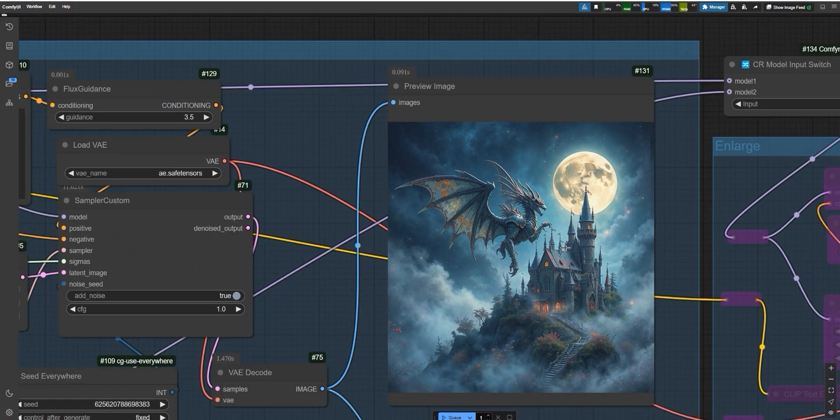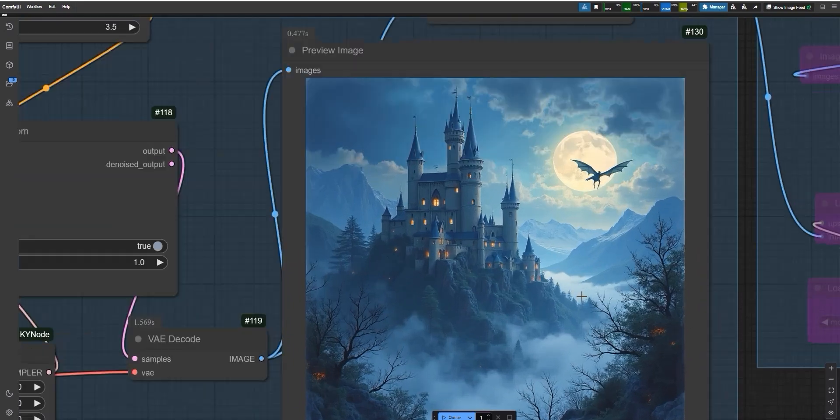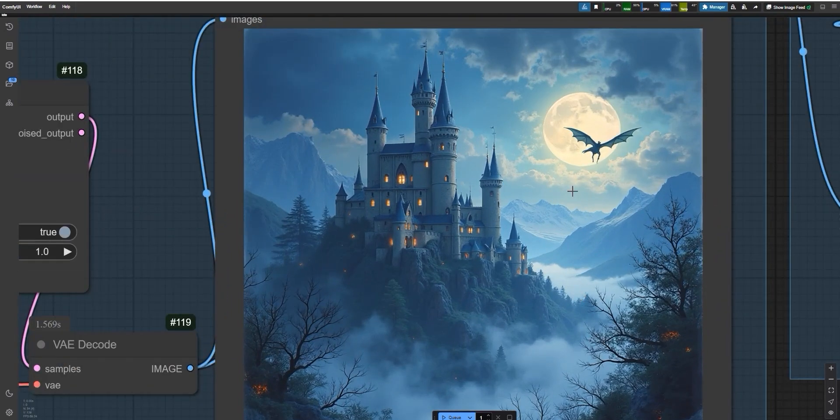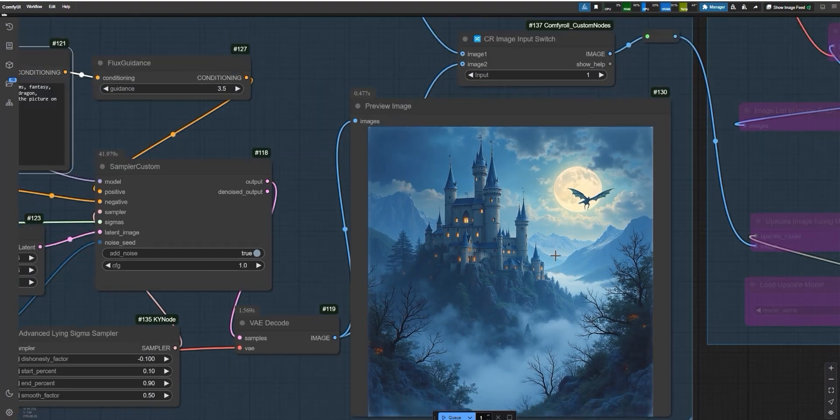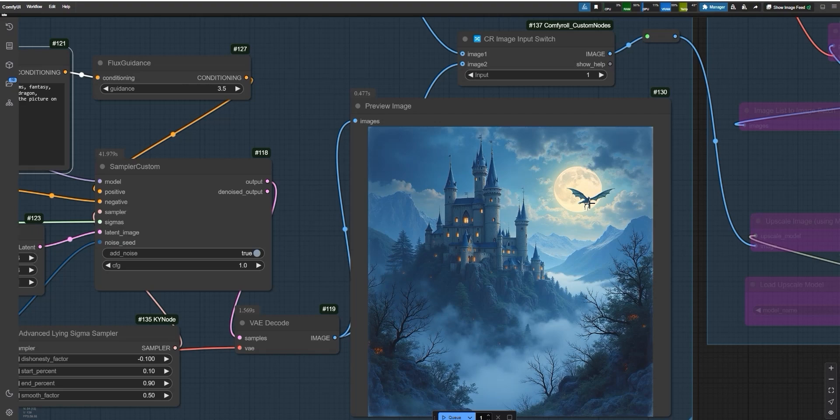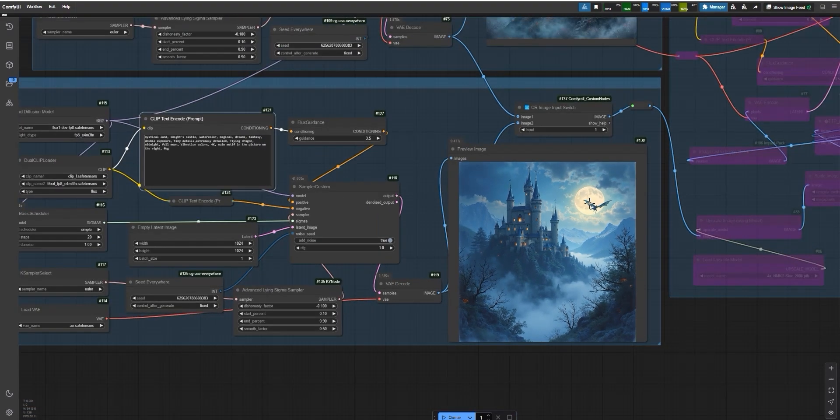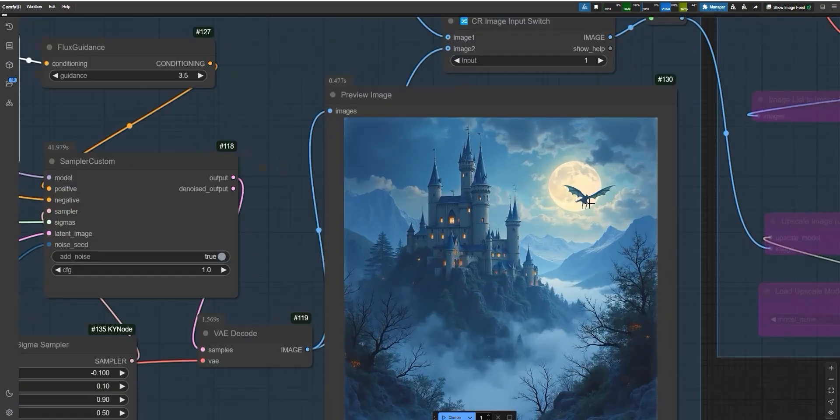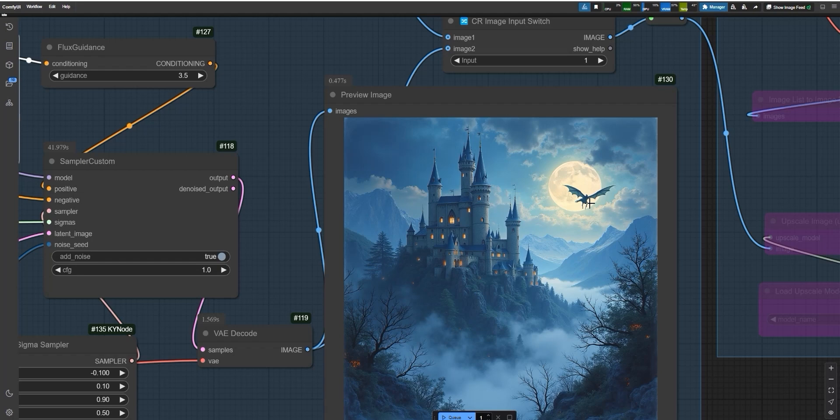Then I tried the same prompt in Flux. Flux took a bit longer, but the result was different. It focused more on creating a vibrant fantasy world with lots of magical details. The dragon was farther away, so it wasn't super detailed either. But the overall scene looked great, with the castle, fog and moon blending beautifully. In the end, both models did well in their own ways. Shuttle is faster.